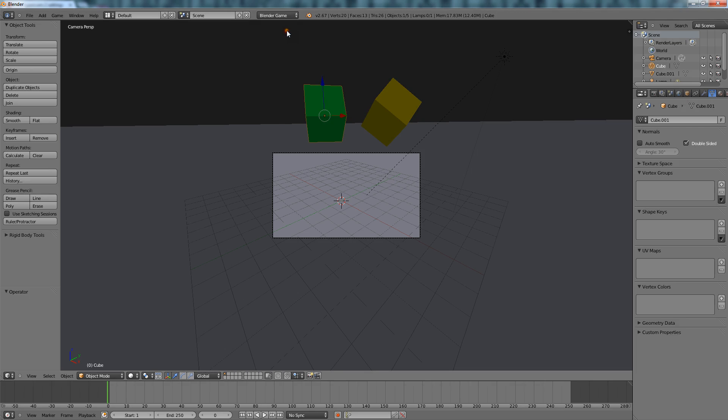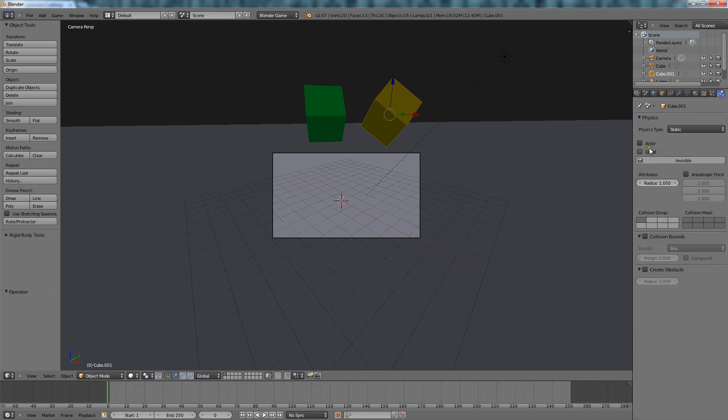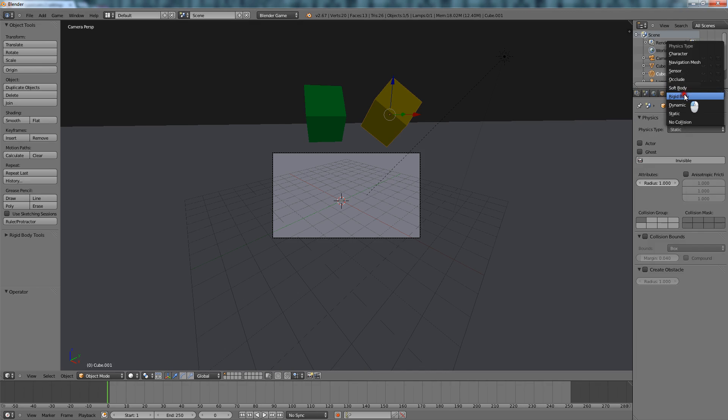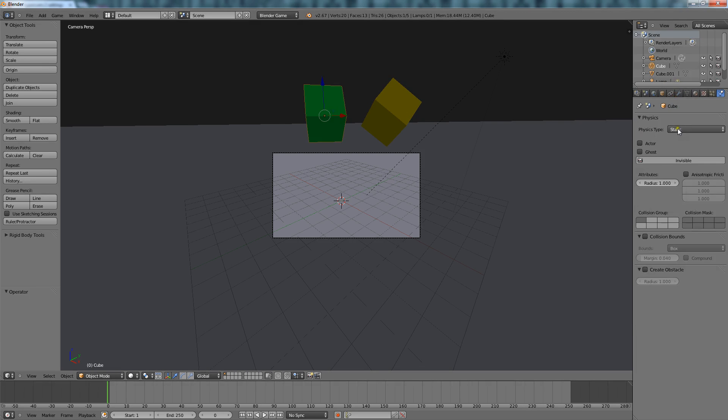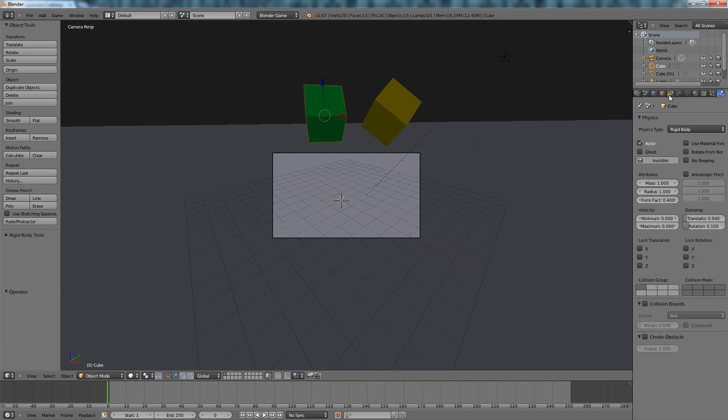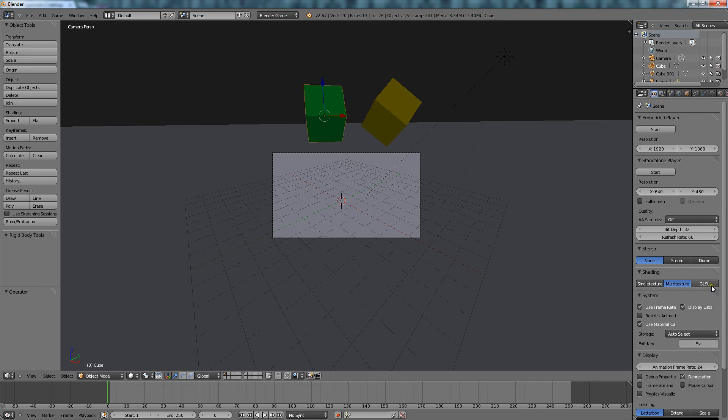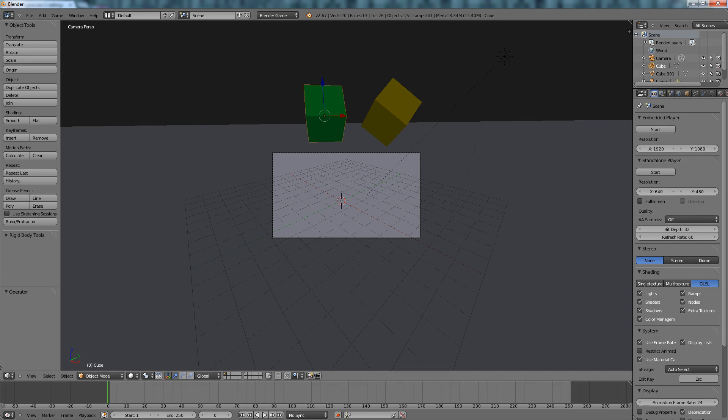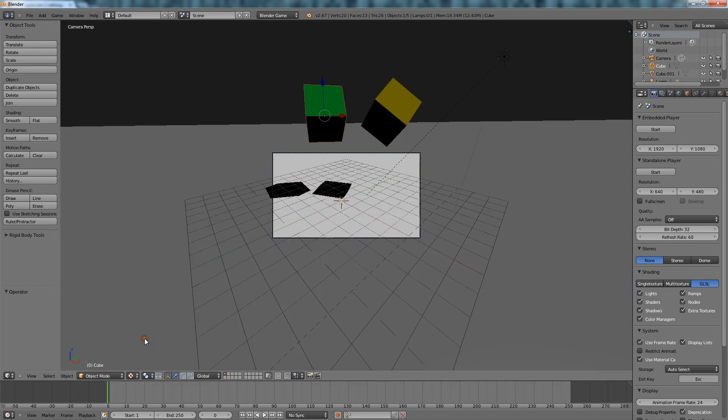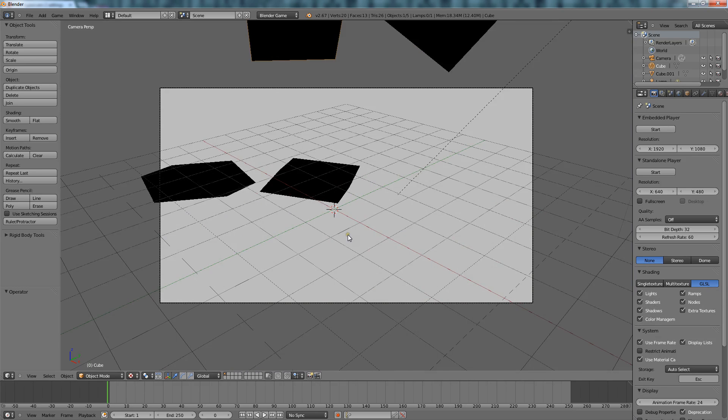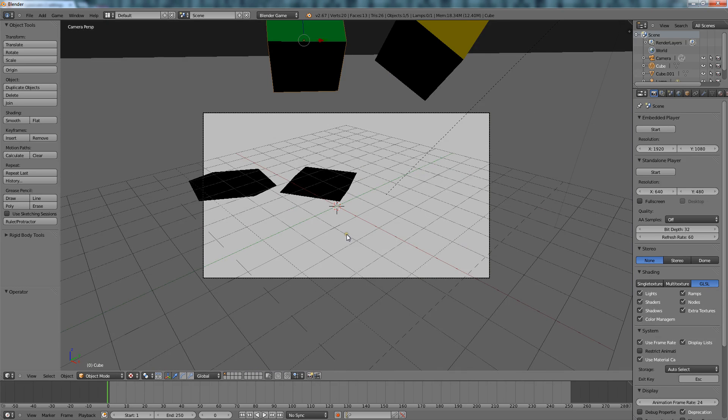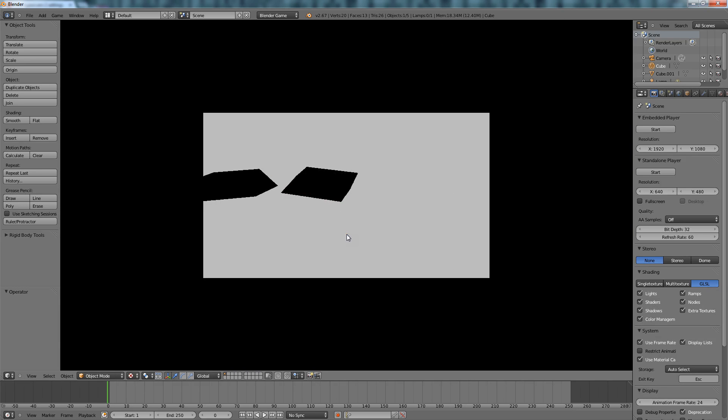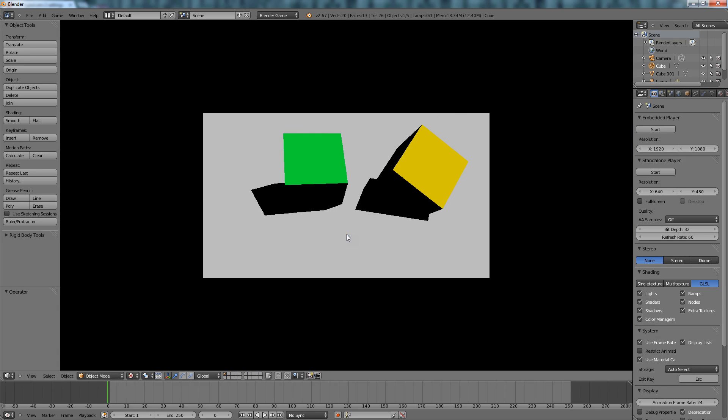Now click on these objects, turn them into Rigid Body. And I'm going to put on GLSL if I haven't already got it on here, GLSL, that way the scene looks nice with textures. And this is what my scene looks like. And if I press P to play the game they will fall.